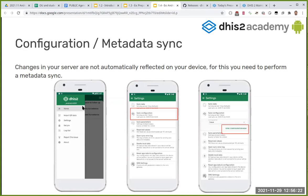If you want to force a sync, you can go to the home menu, go to Settings, then Sync Configuration, and select 'Sync Configuration Now' — then the new changes will be downloaded.